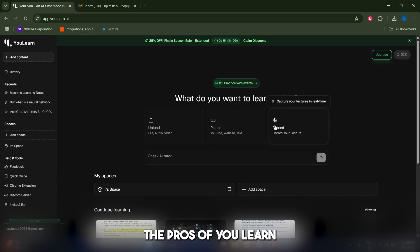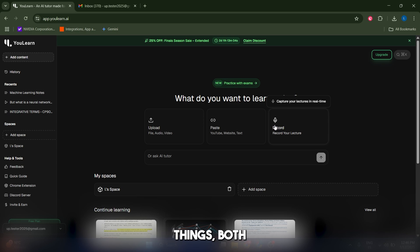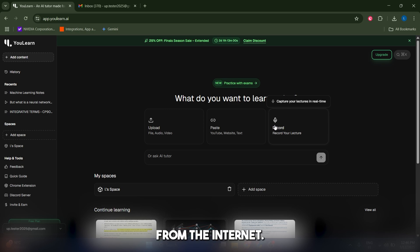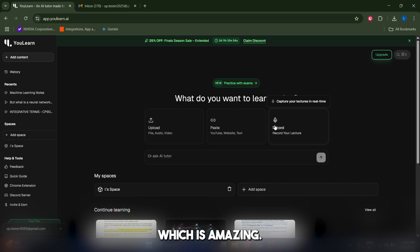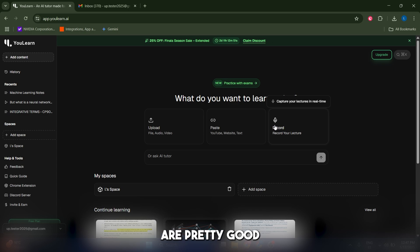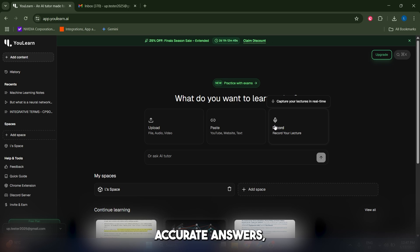To summarize, the pros of You Learn: you can upload different things both from within your computer and from the internet. The learning modes I find amazing—you have your summaries, your flashcards, and the chat, which is amazing. I also find that the AI models are pretty good and they give you accurate answers, which a lot of times doesn't happen in other models.